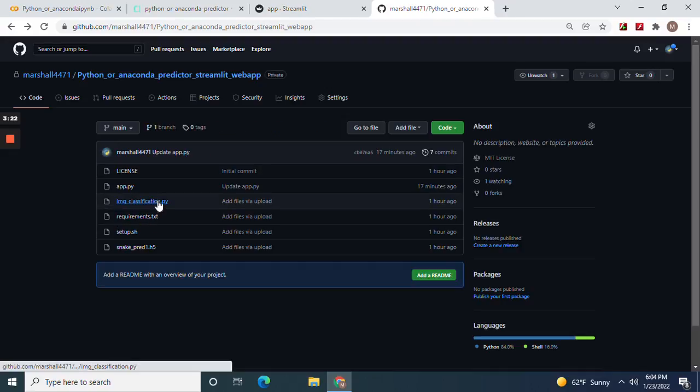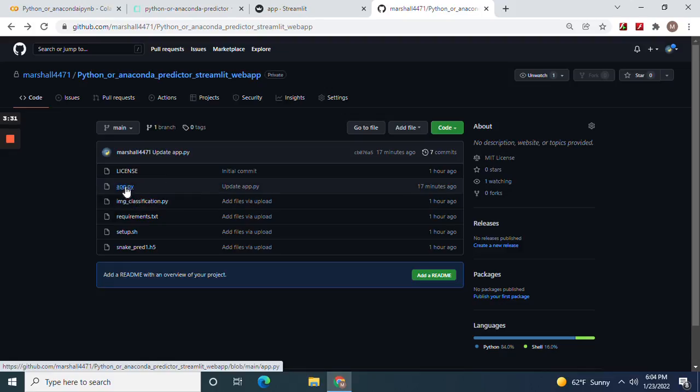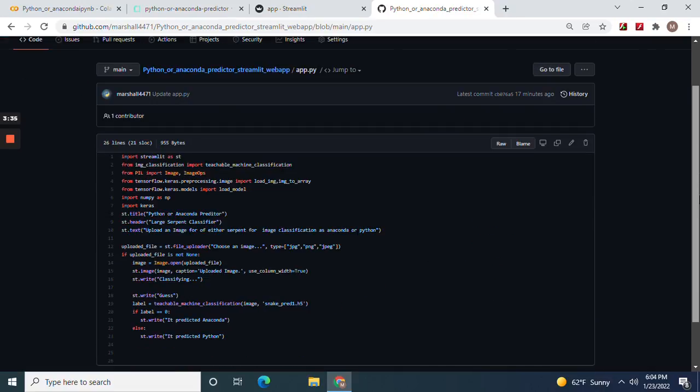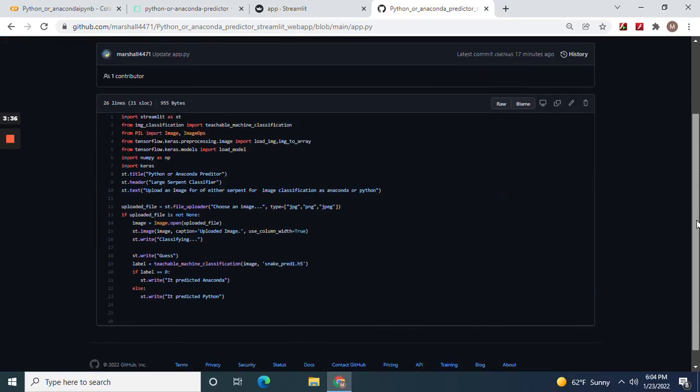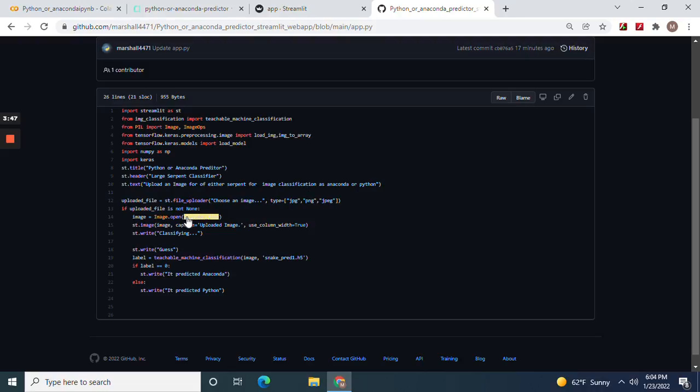And then image classification. Now if you name this something else or this something else, it's going to work differently. Like you've got to do streamlit run whatever instead of streamlit run app.py when you're deploying it. Name your title and header whatever you want. And don't forget, choose an image. And then uploaded image. Column width equals true. Classifying. You can write whatever you want for these two things.